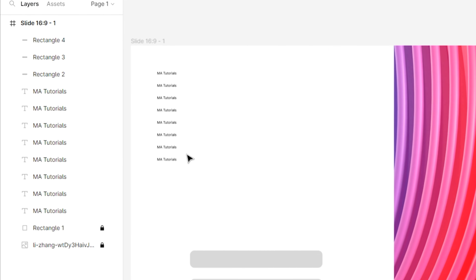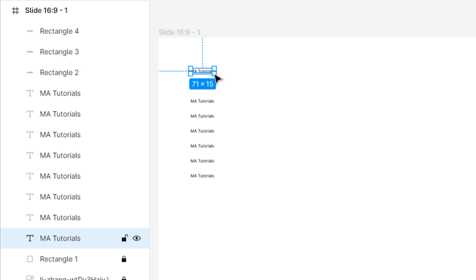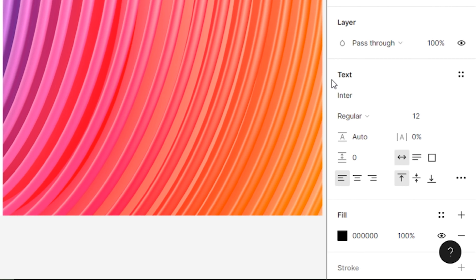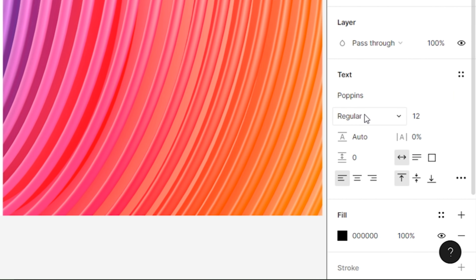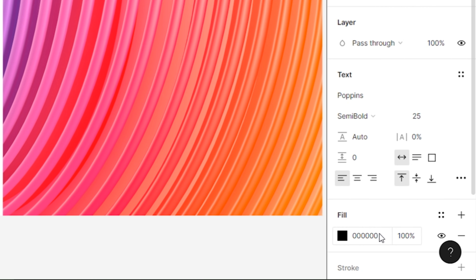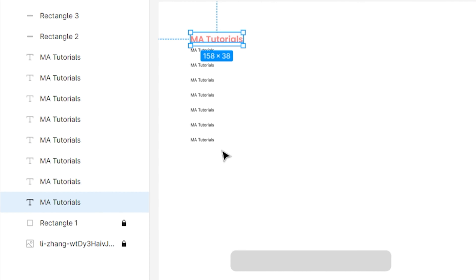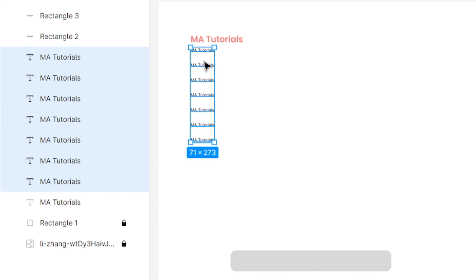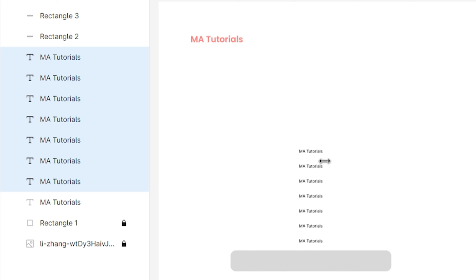Now let's add styling to the texts. Select the MA Tutorials text and change its font to Poppins, font weight to semi-bold, font size to 25 points, and color code to #ff7980. Then select every text excluding the first text and change its position.